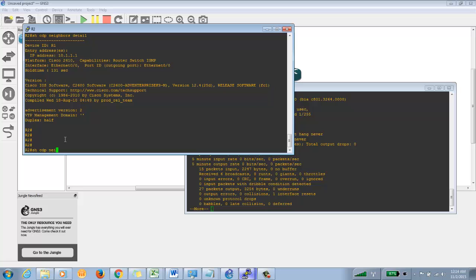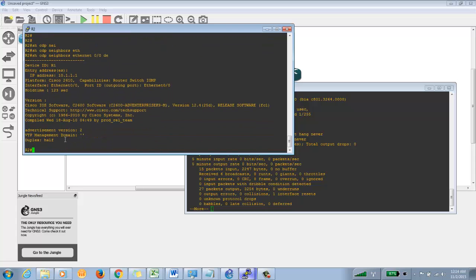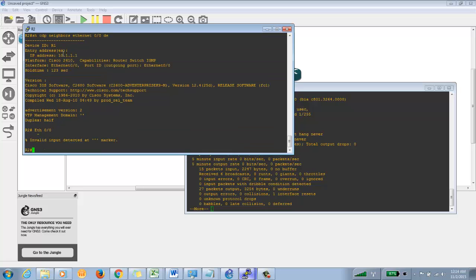If you want more detail, use 'show CDP neighbor detail' or 'show CDP neighbor Ethernet 0/0 detail' since there could be multiple interfaces on the router. You can see it now gives you the IP address of the neighbor. Even if Layer 3 connectivity is down, it will still give you the IP address configured on that router interface, because CDP is a Layer 2 protocol — it gathers interface information and gives it to its neighbor even if the IP address is wrong.